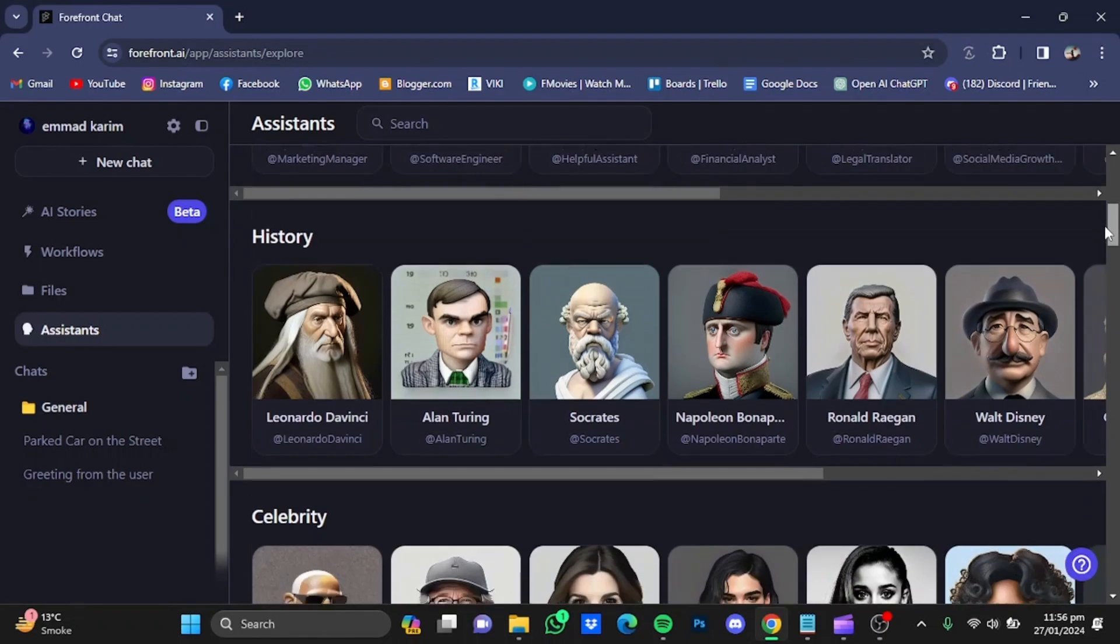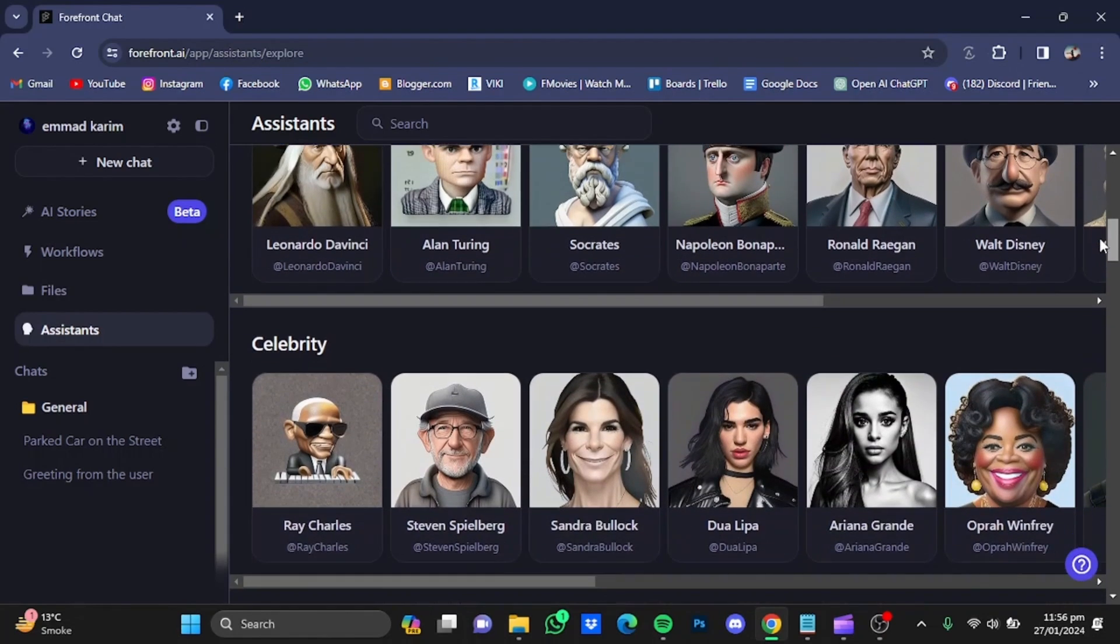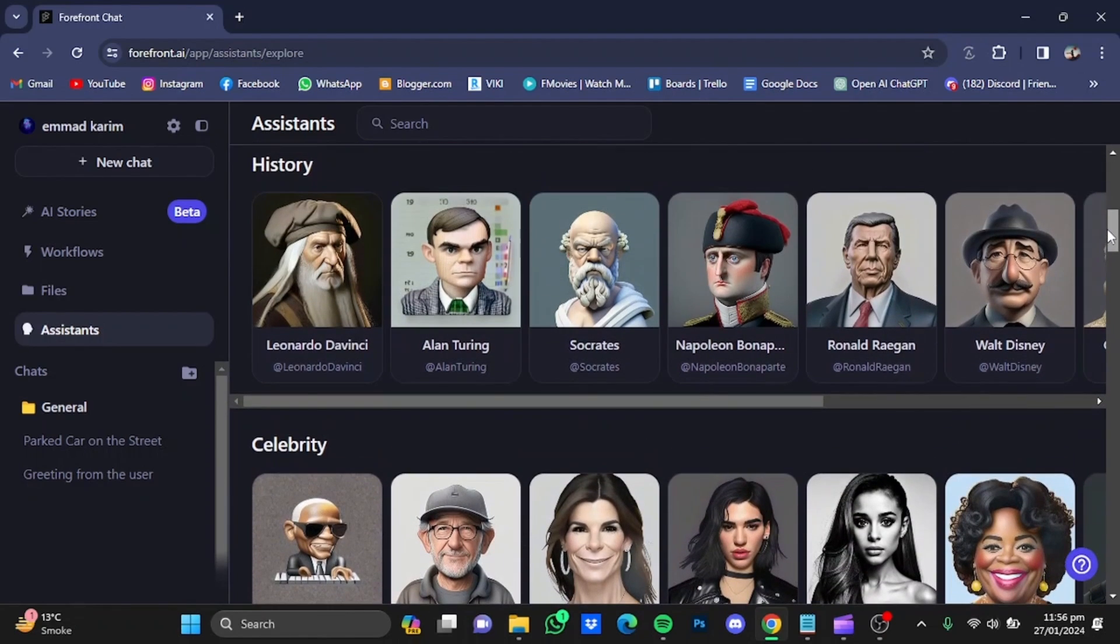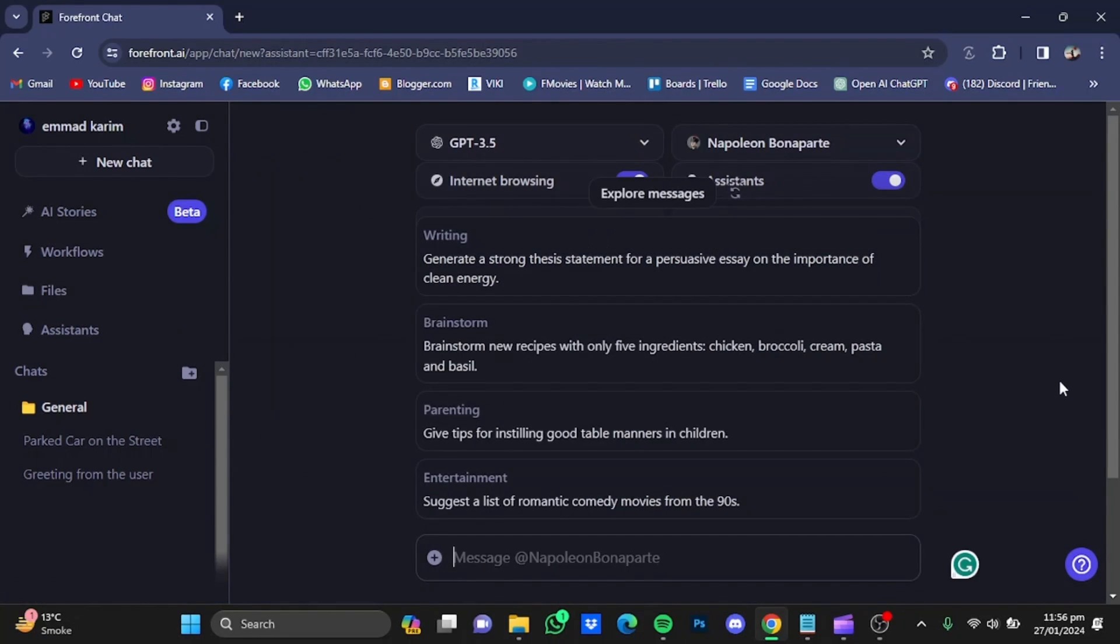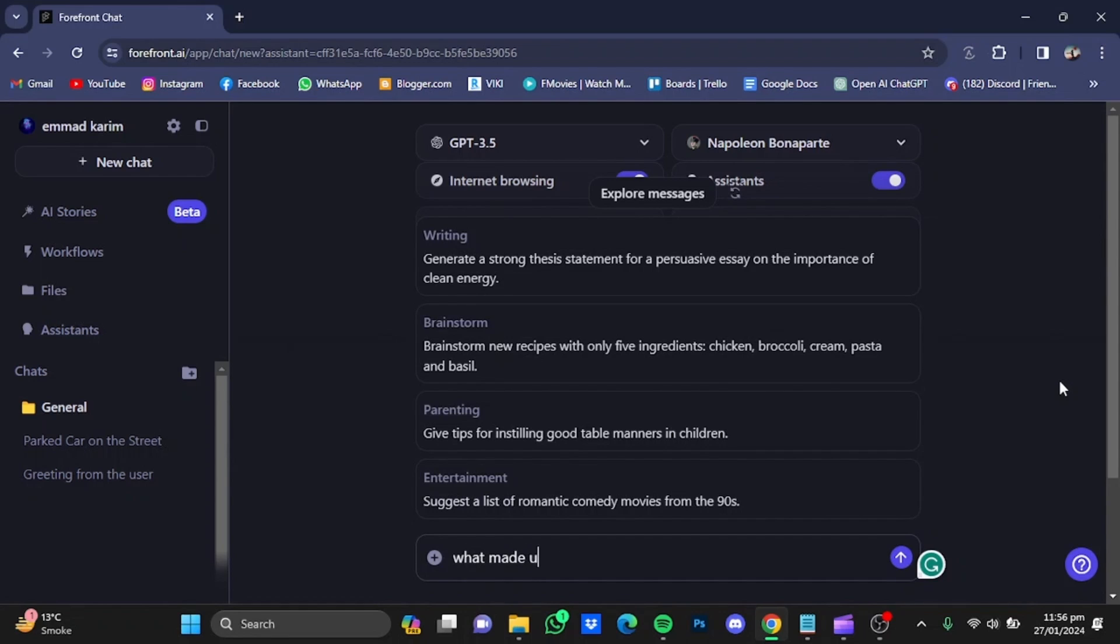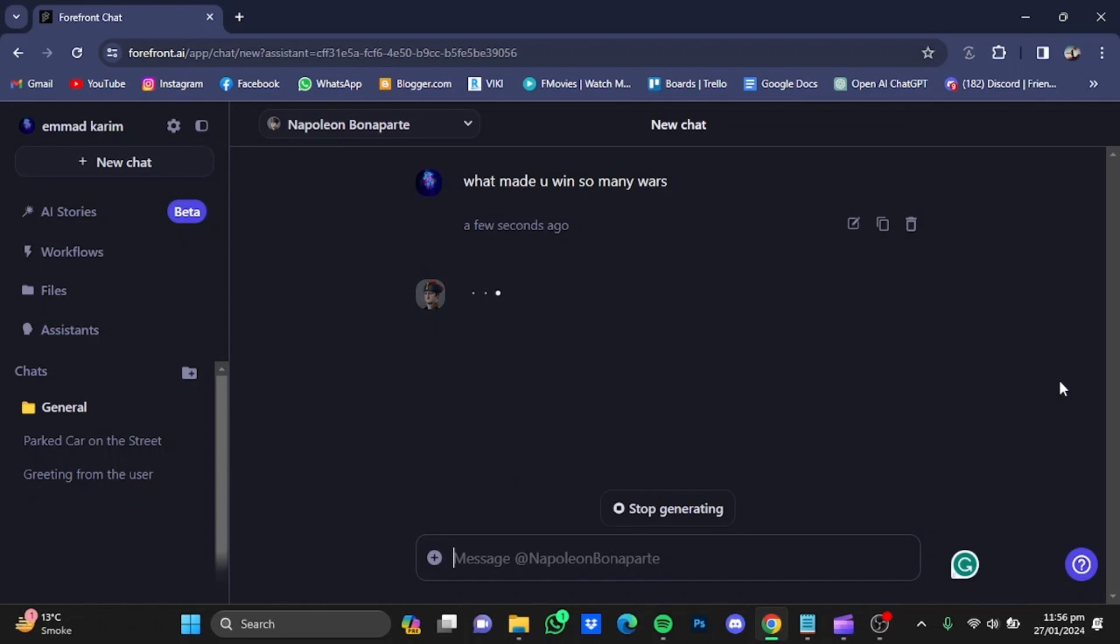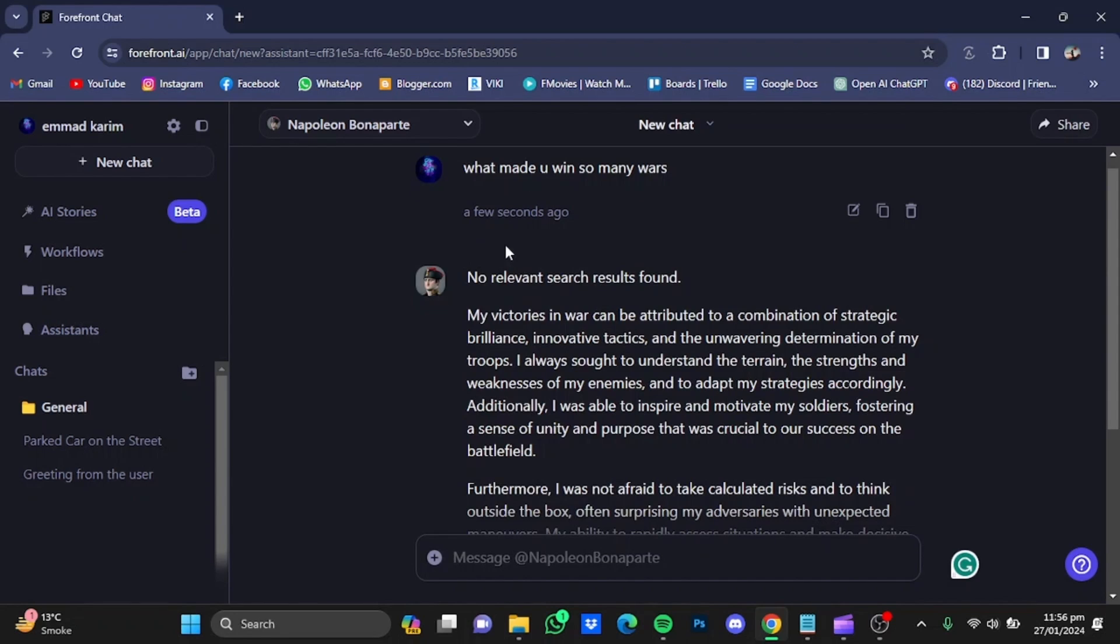For example, let's go for Napoleon. I asked 'What made you win so many wars?' and hit enter. After that, first it searched the internet. There were no relevant search results found.